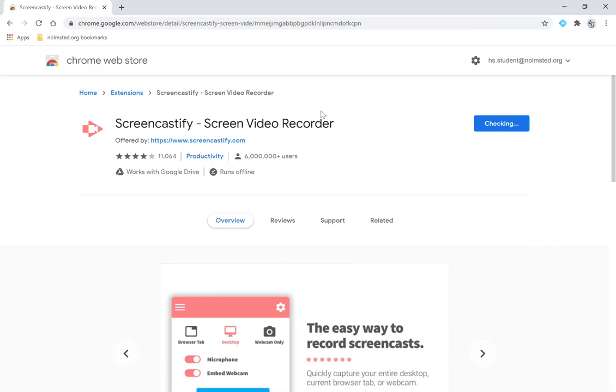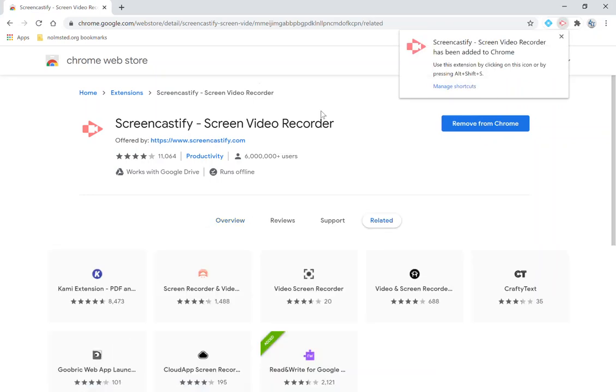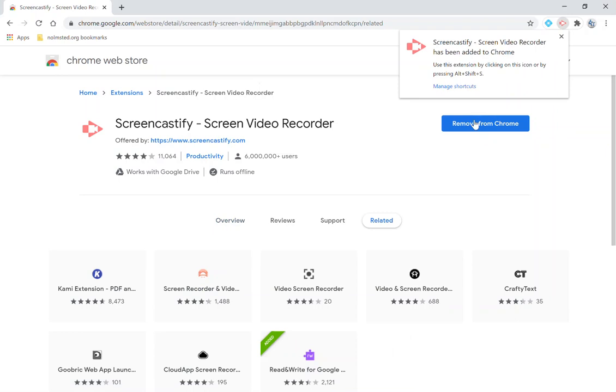You're going to wait a moment for it to install. Once it's installed it's going to show up as a pink arrow up in the top right hand corner and this section will change to remove from Chrome.